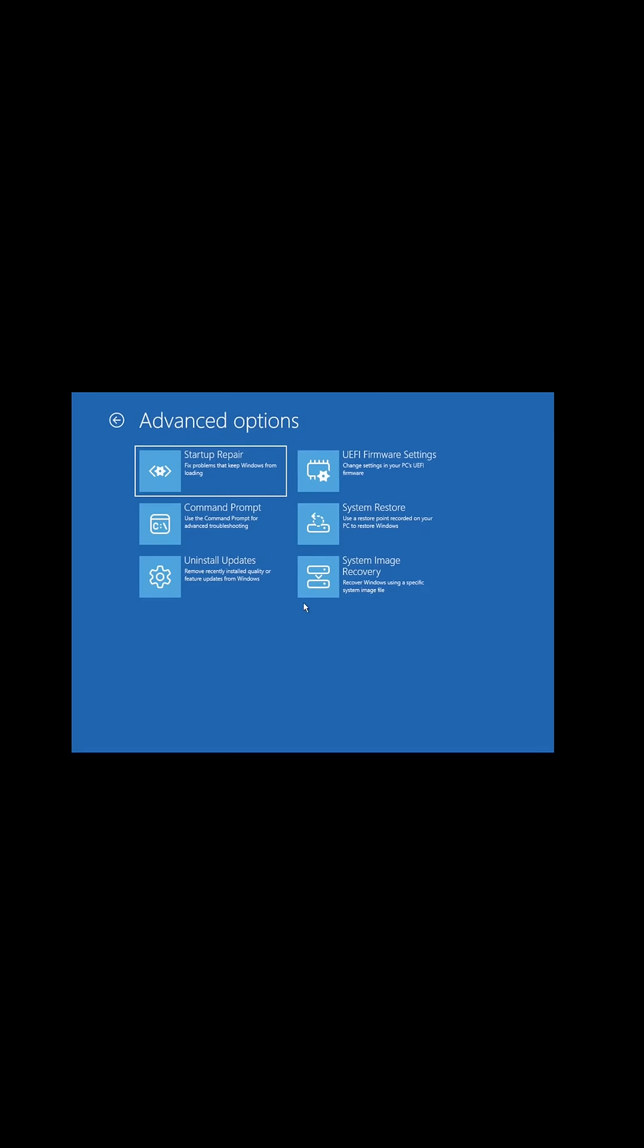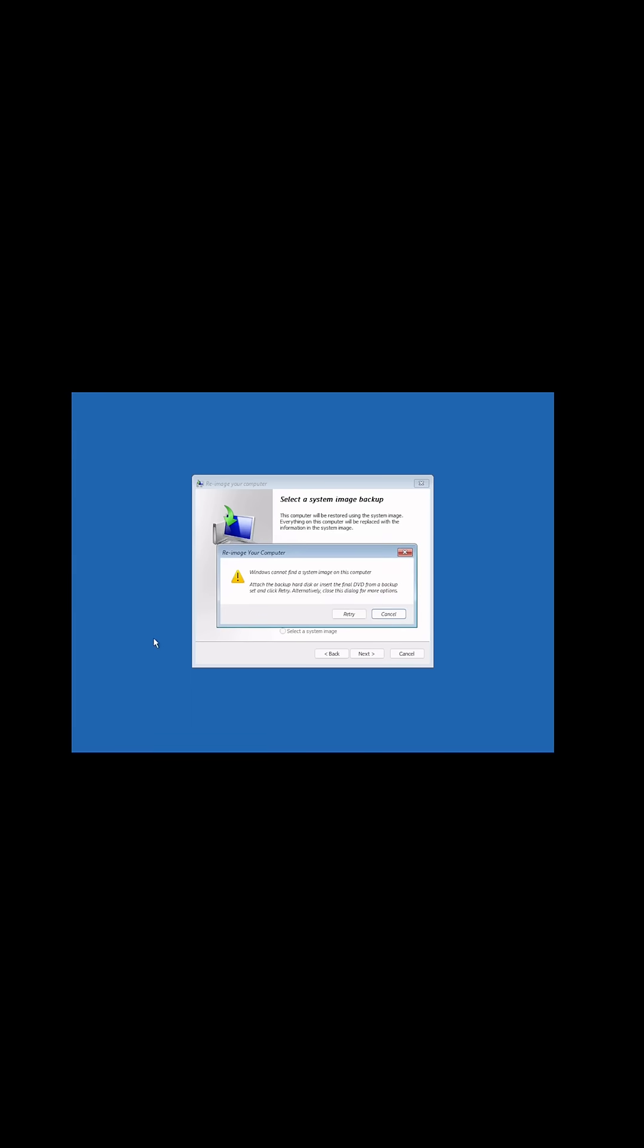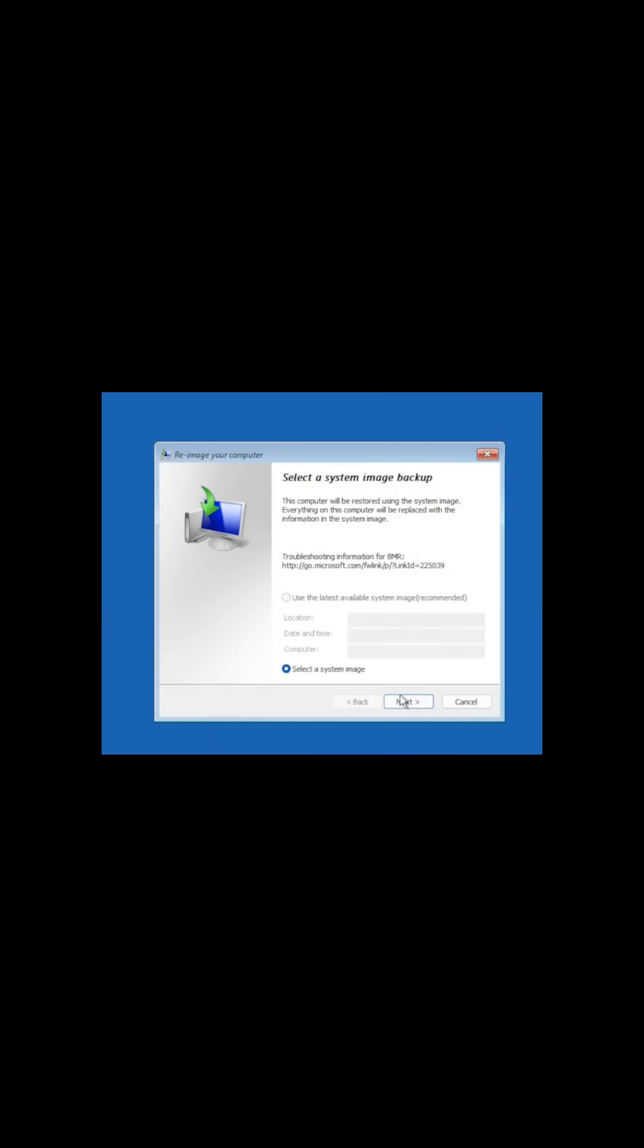We're going to choose the operating system we want to do the System Image Recovery on, so we're going to choose Windows 11. And then we're going to see that we can't find, and that's okay. We're going to choose Cancel and then we're going to do Next.